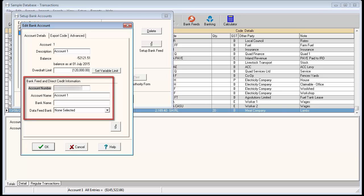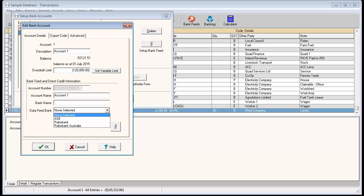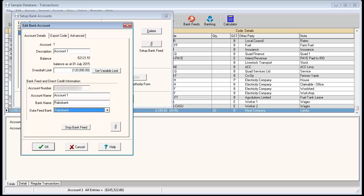By selecting your bank from the data feed bank list, the bank name field will automatically be filled. Once the fields have been completed, click OK.